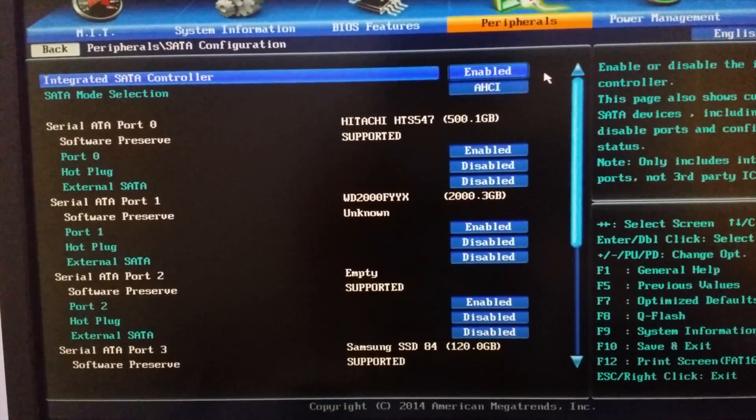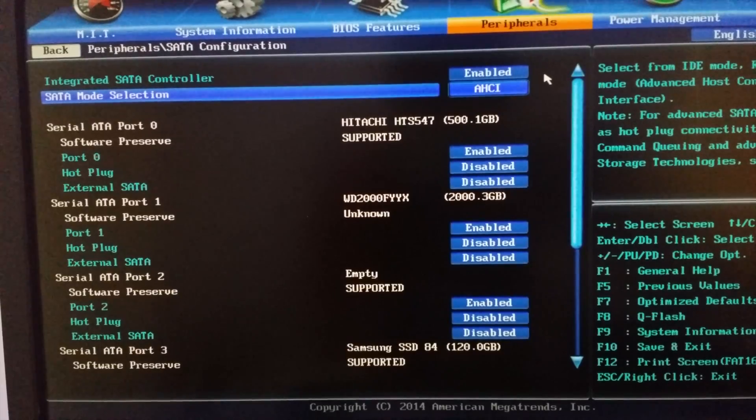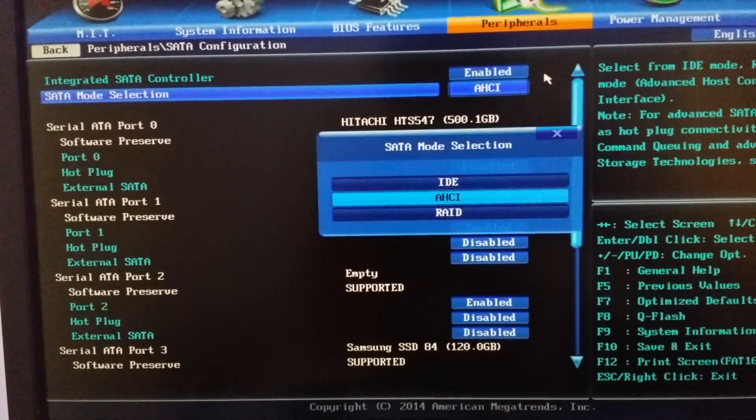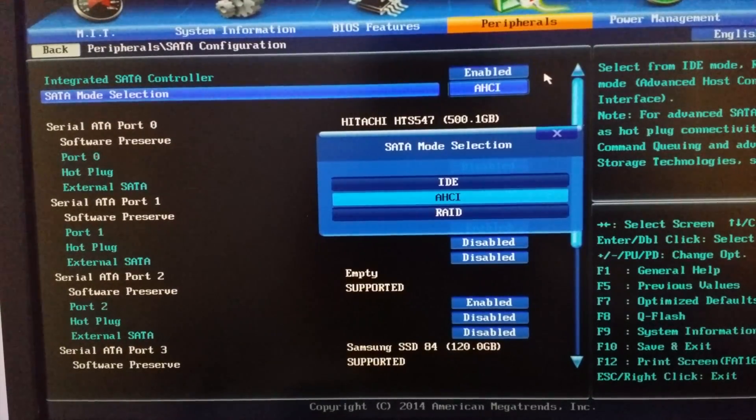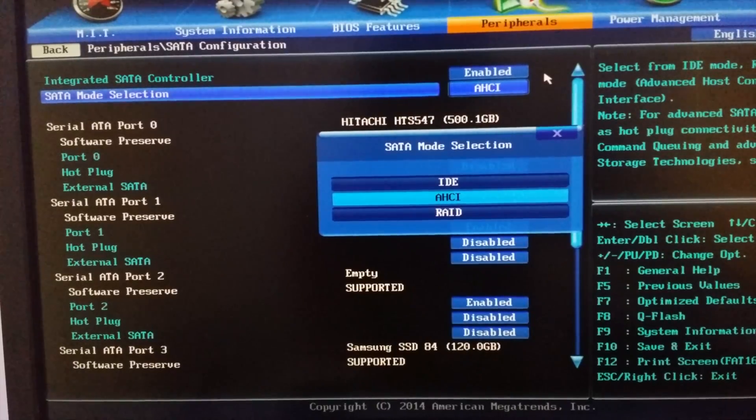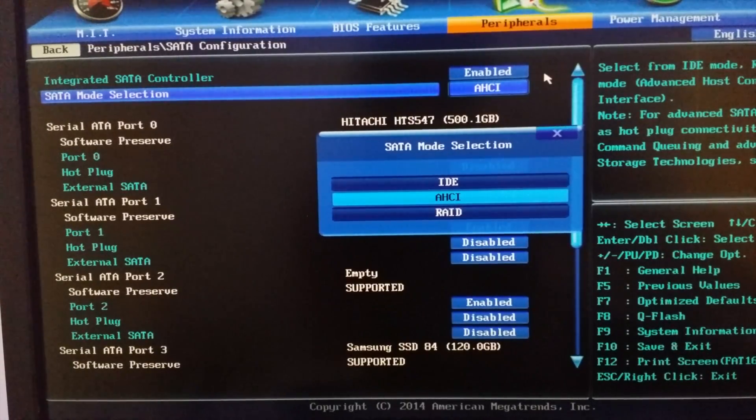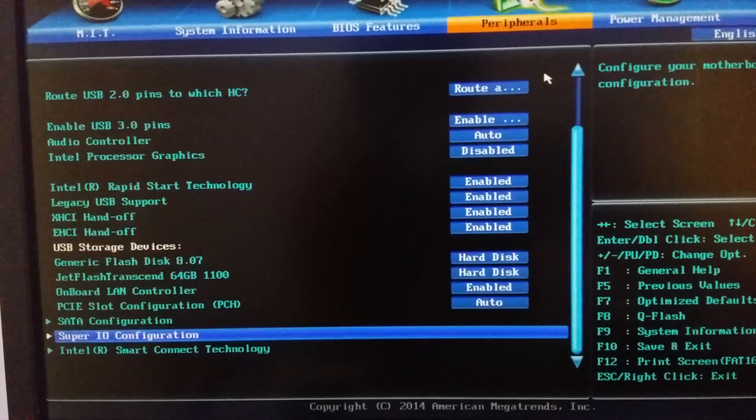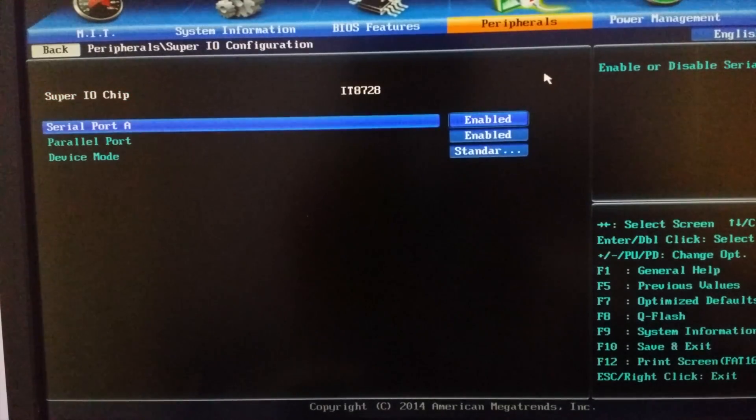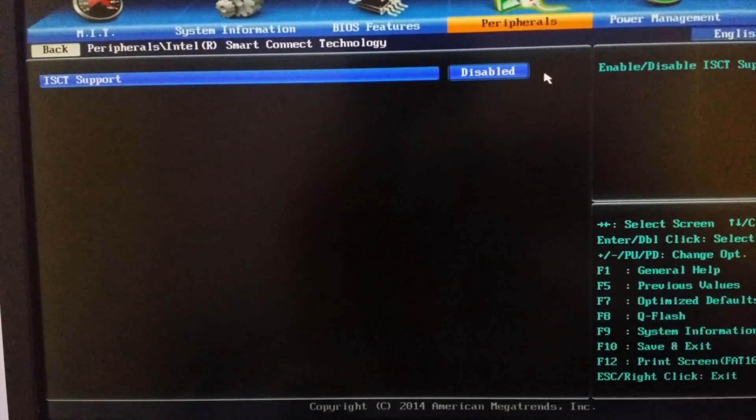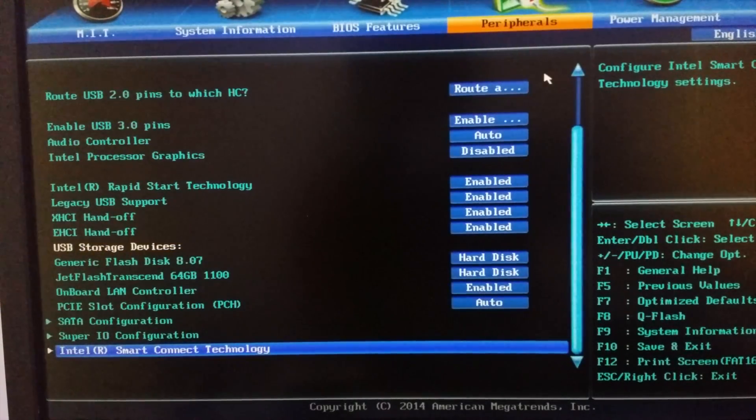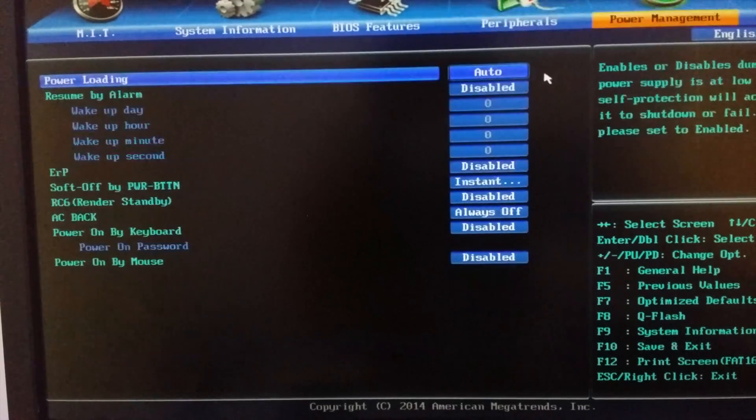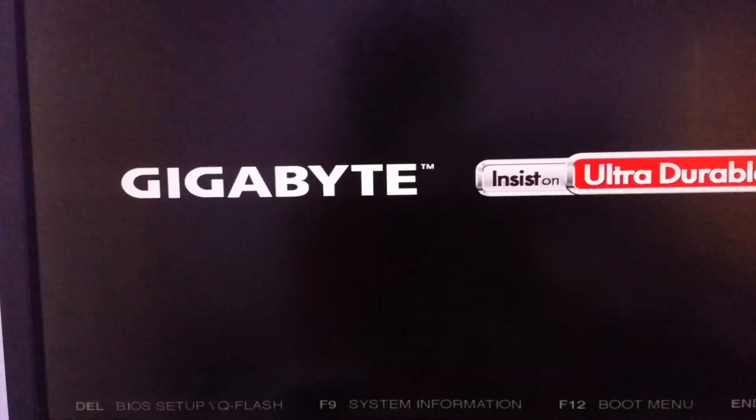Here in SATA mode selection you have to select AHCI instead of IDE or RAID. So select AHCI and enable all of your hard drives. In Super IO just leave it as it is, and just leave the Intel Smart Connect Technology as it is, save and continue. That's all you need for BIOS settings for installing a Hackintosh.